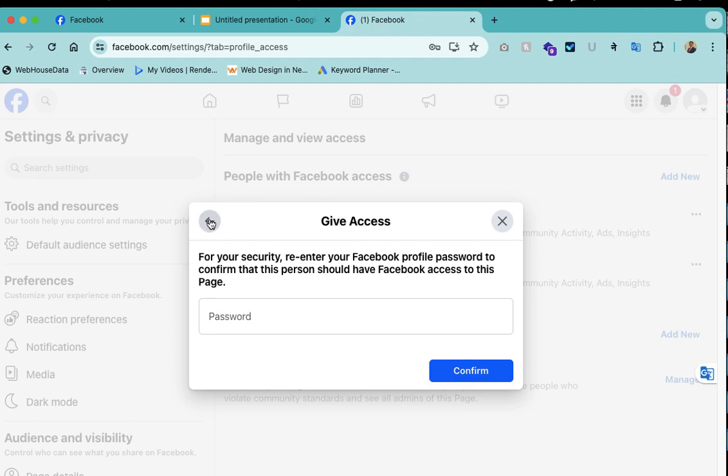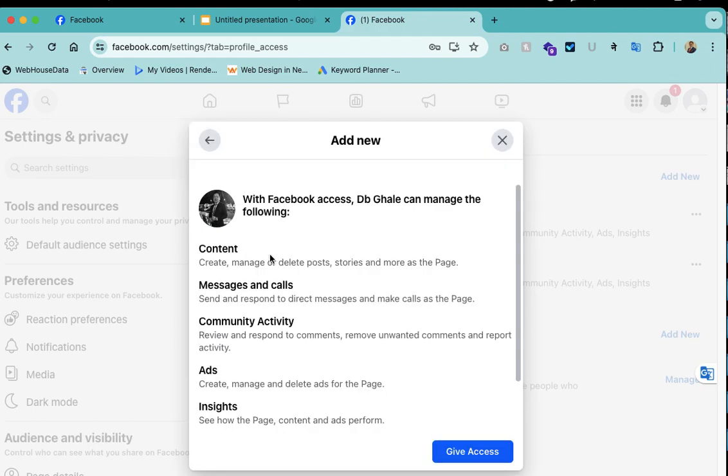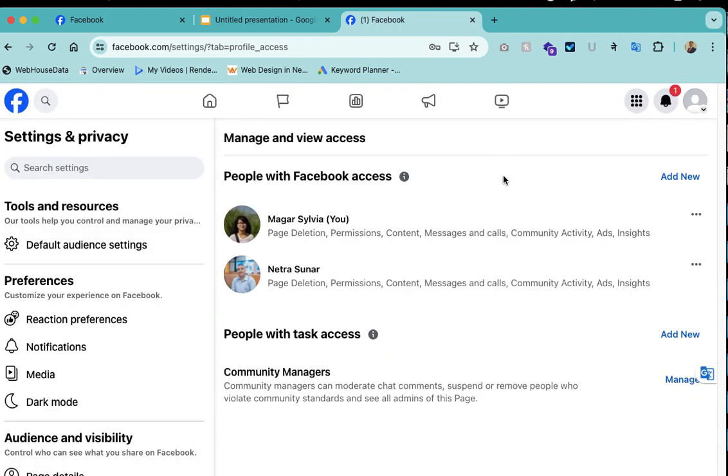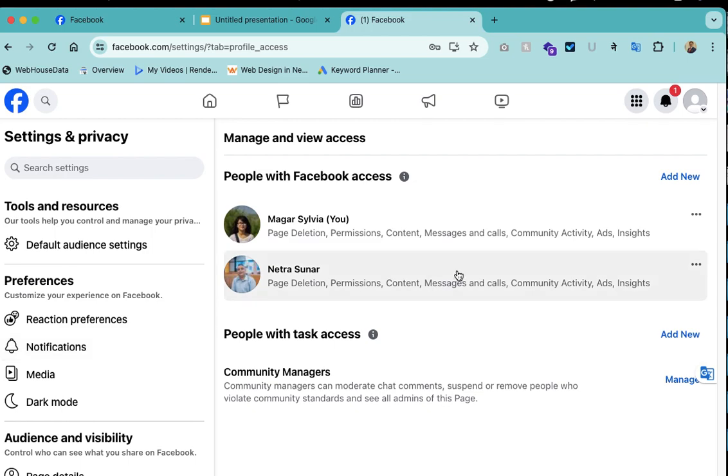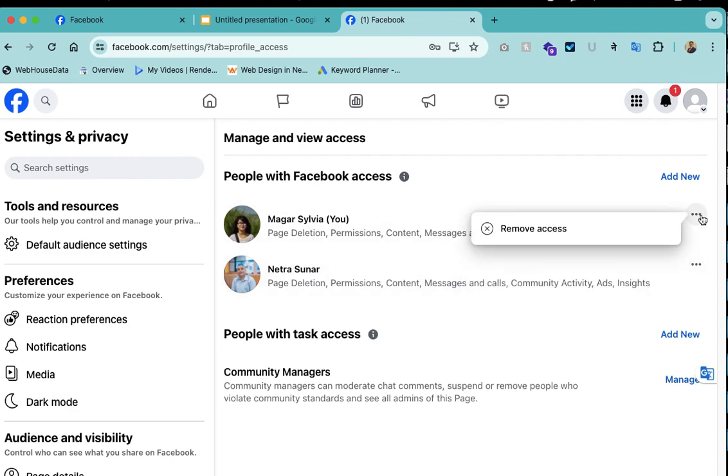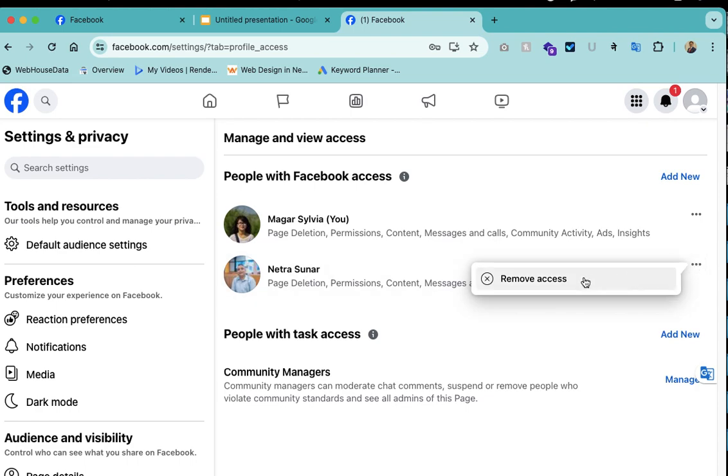Or if you want to add new managers you can add from here also. In this way you can manage and you can remove the access from here. You can manage it, just remove it like this simply.